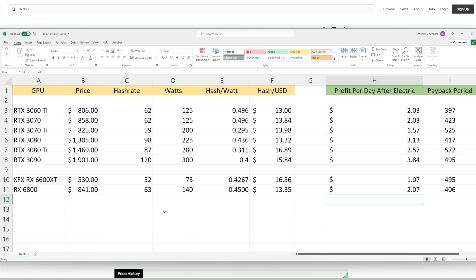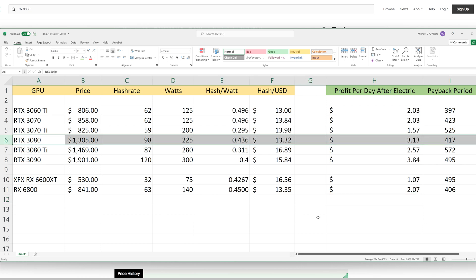No card is going to be the perfect card, the one that you should go out and buy. It always kind of comes down to your situation. For us here in the mining bunker, the card that we are going to start accumulating is the RTX 3080. This card has a payback period of 417 days, which is longer than the RX 6800, but it comes with less headaches.